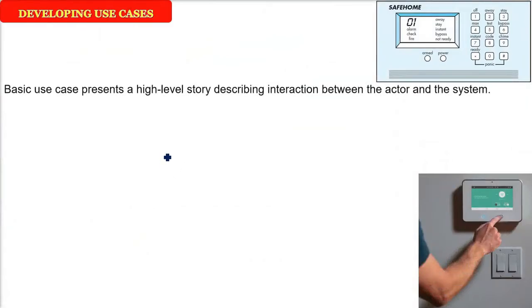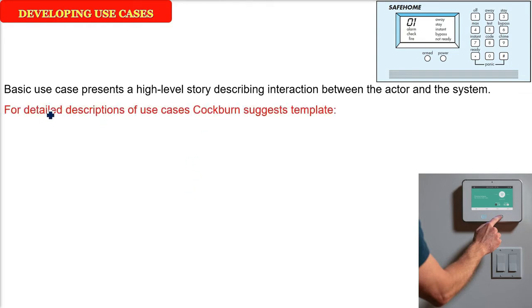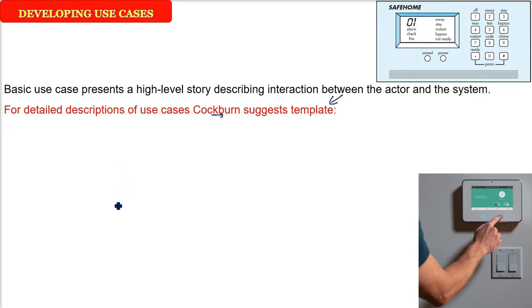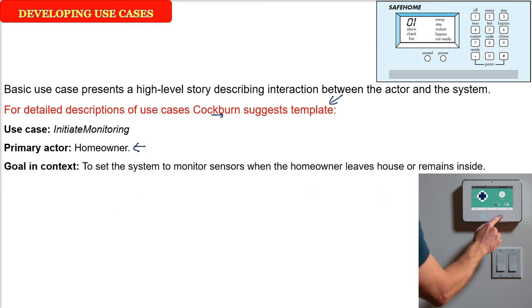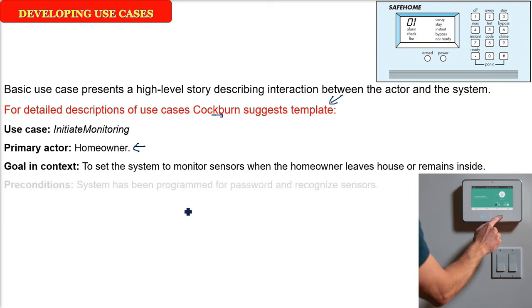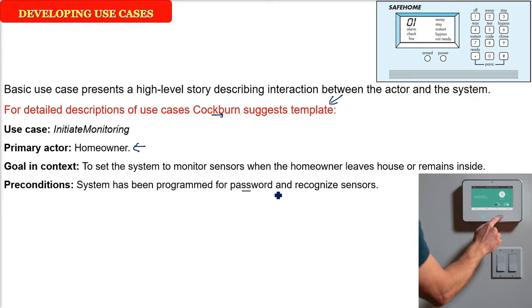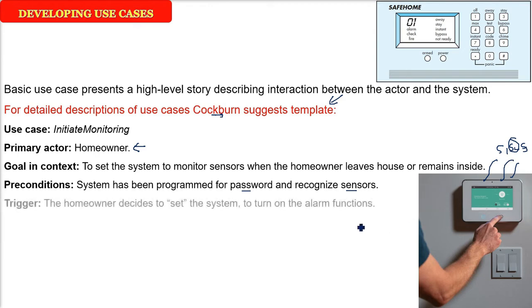This is the content what we saw. But we would like to show how the actor is going to interact with the system, and we will try to elevate, that is high level story interaction between the actor and the system. So for that, Cockburn said, he suggested a template because everyone will be making use cases, there has to be a template. So Cockburn gave us a very good template. The first is use case, so you can name the use case, that is say initiate monitoring. Who is the actor, primary actor, of course it will be the homeowner. What is the goal in context? That is, he wants to set the system to monitor sensors when the user is inside or outside. What are the preconditions required? That the password has to be there, because he will enter the password and all the sensors should be recognizable, different sensors will be connected. So use case, primary actor, goal in context, preconditions, and the trigger.